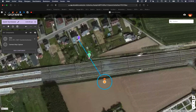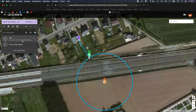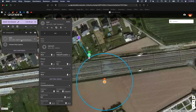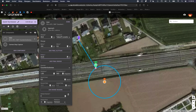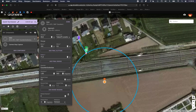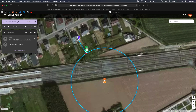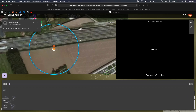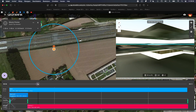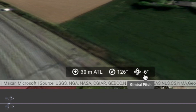And now we can treat it as any other normal planned mission. Just change whatever setting you want. Here you see the camera pitch — you can change those too.